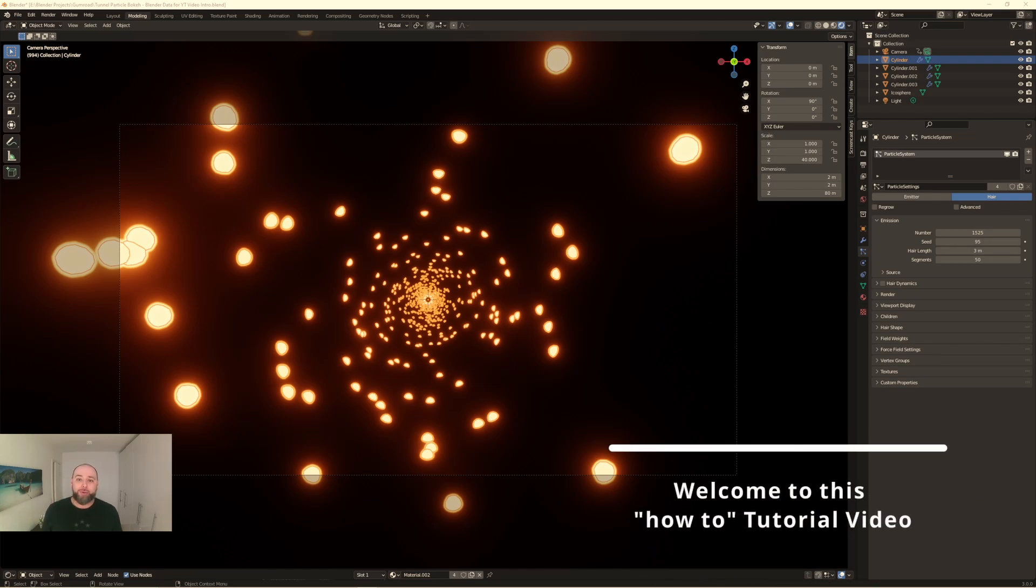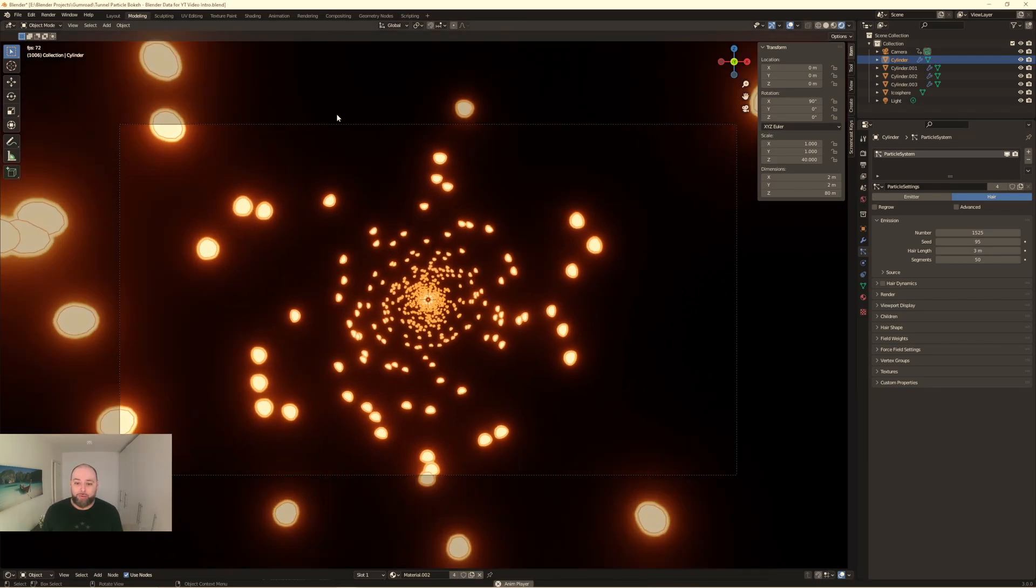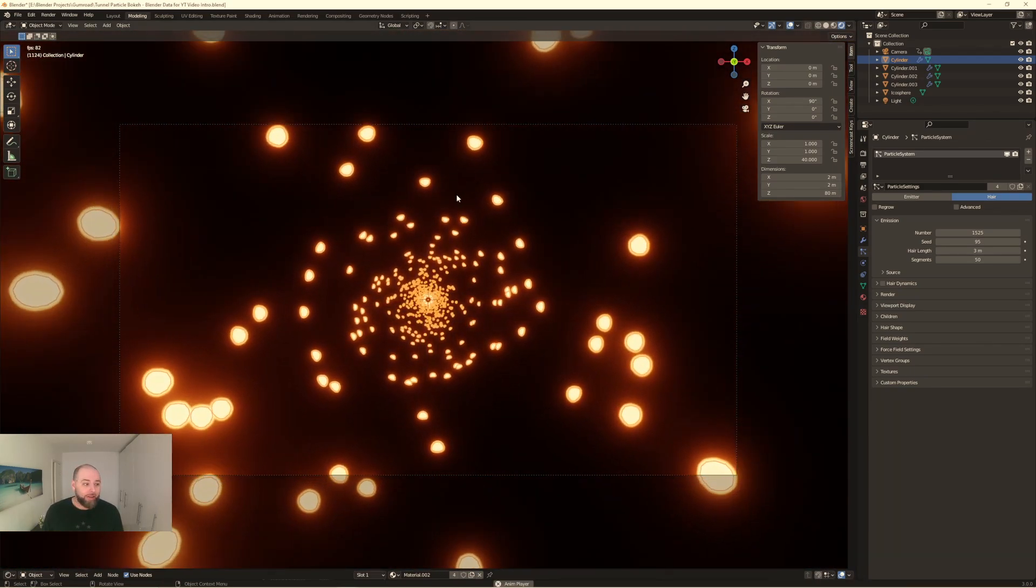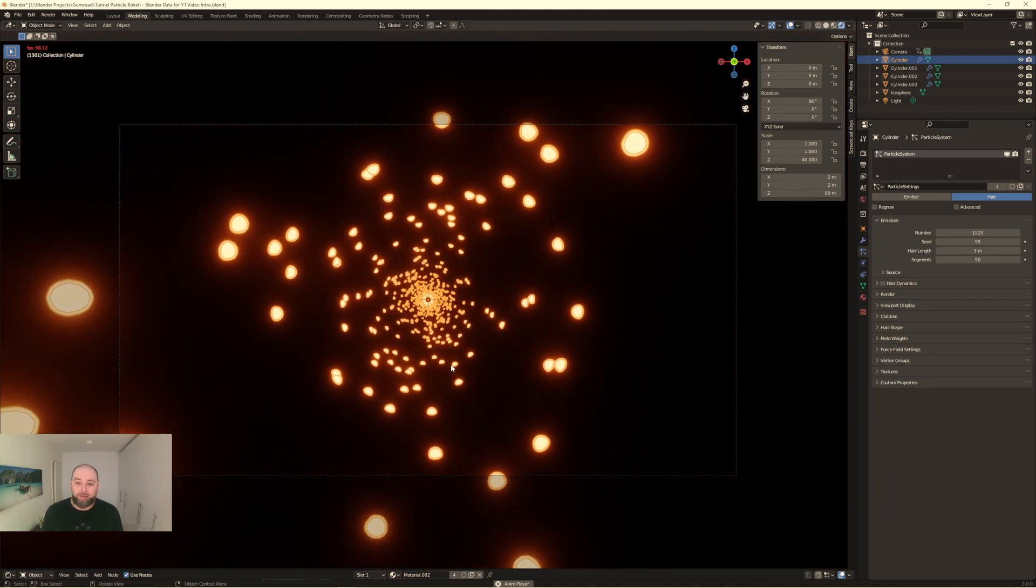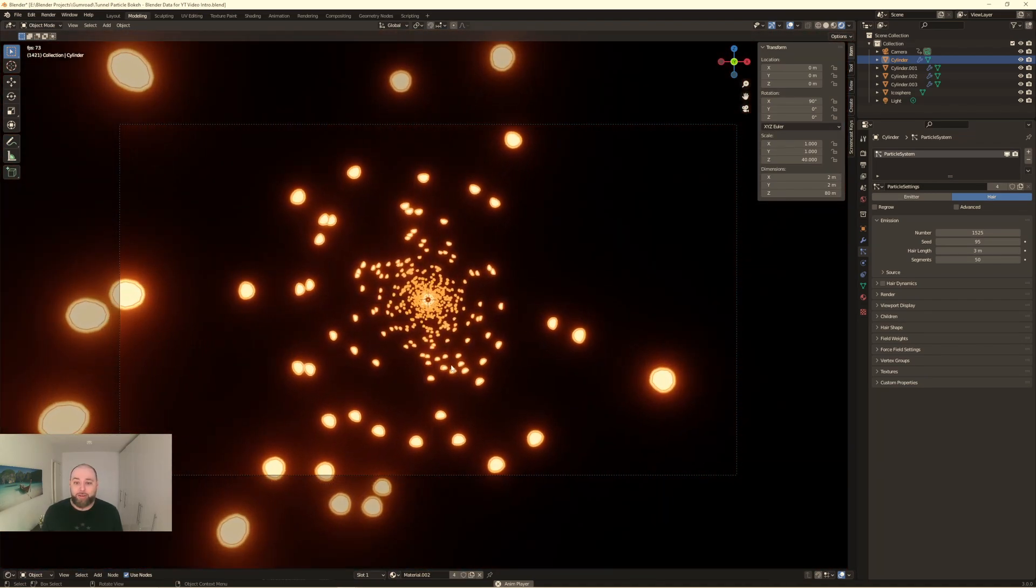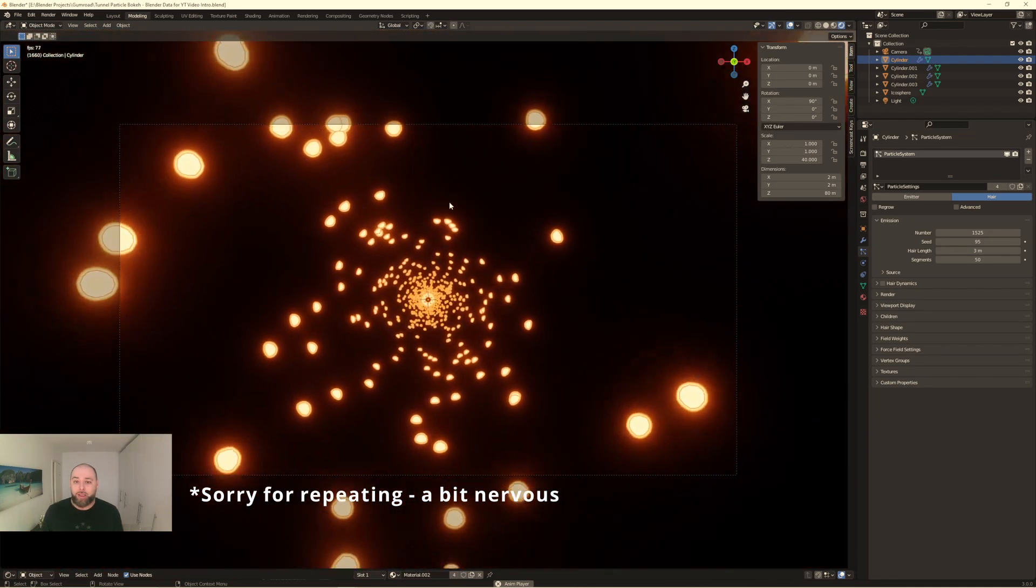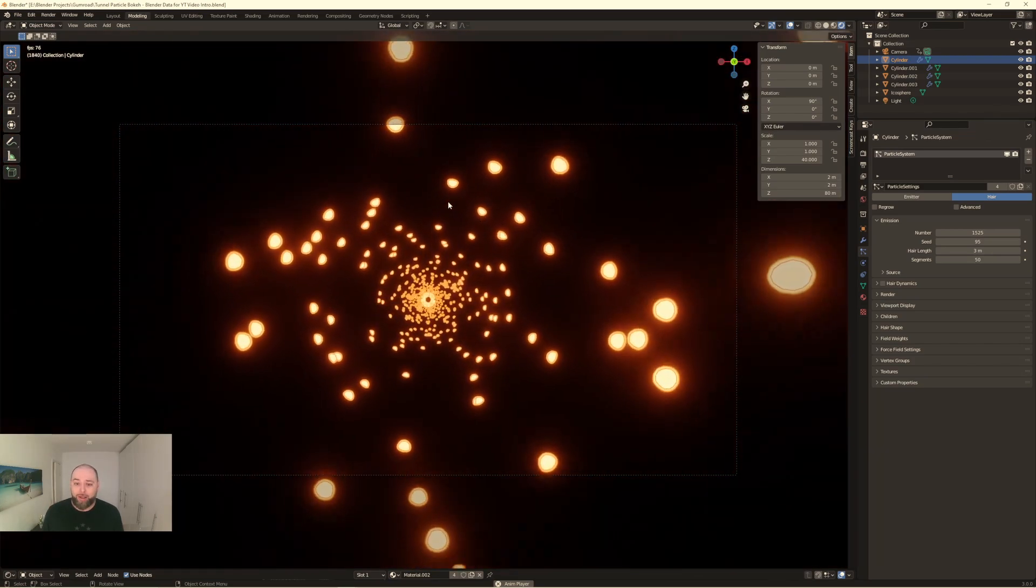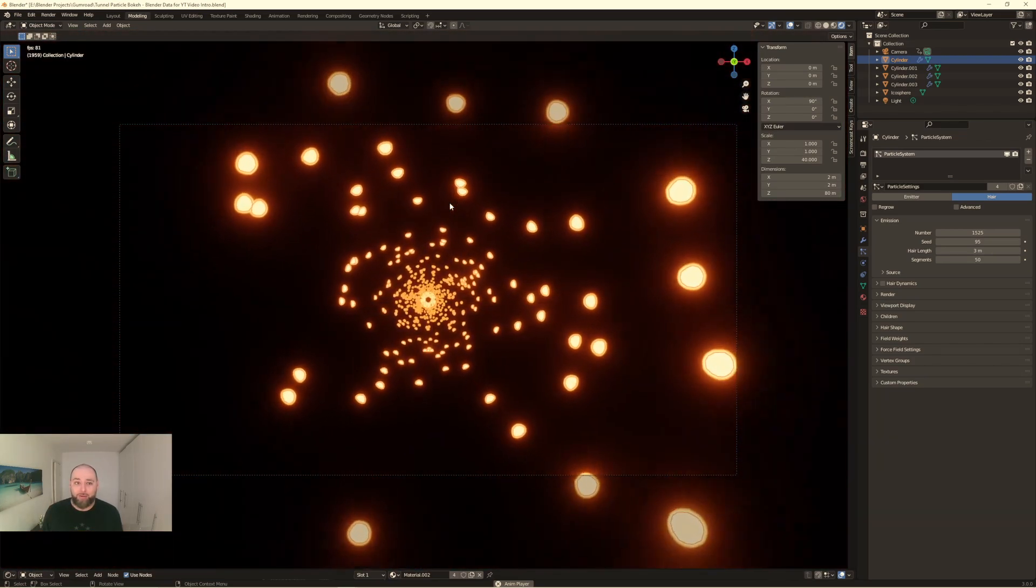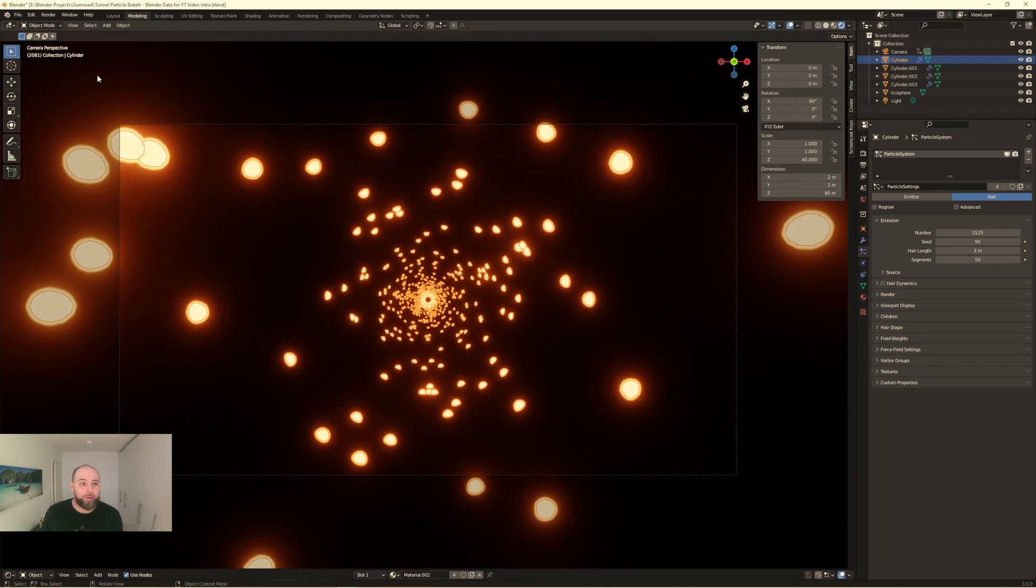Hi guys, my name is Björn and I would like to show you how I create my abstract background VJ tunnel loop videos with Blender. If you like to create something like this, just look at this video. I will give a tutorial on how to and if you like it, just leave a thumbs up and yeah, let's start over with this tutorial.